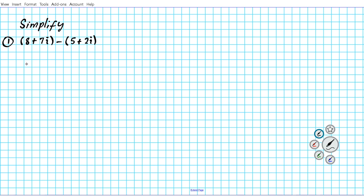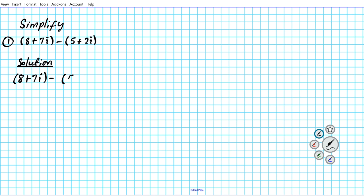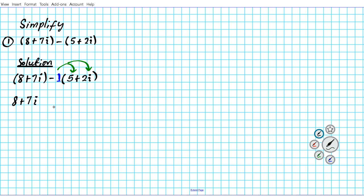Let's go ahead and subtract these two. First things first, we want to get rid of the parentheses so we can easily combine like terms. We have a minus in between the two complex numbers, so we're going to distribute this minus across these two terms. Imagine there is an invisible 1 as the coefficient, so we distribute negative 1 to 5 and 2i. That gives us 8 plus 7i minus 5 minus 2i.